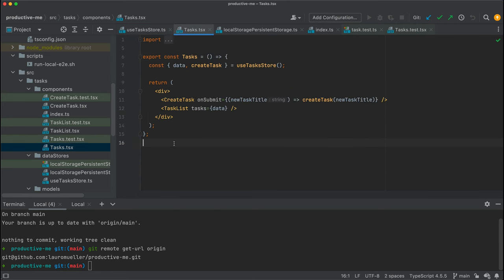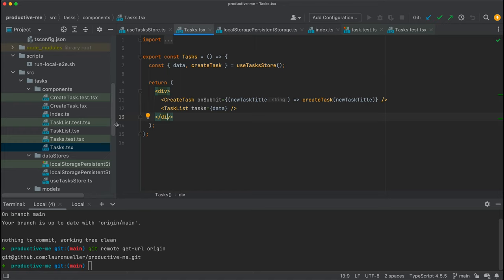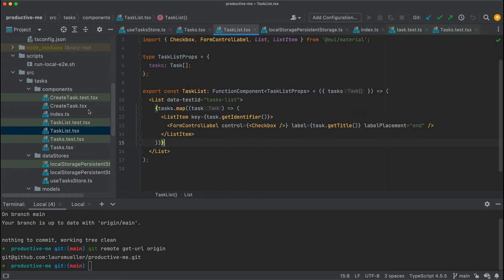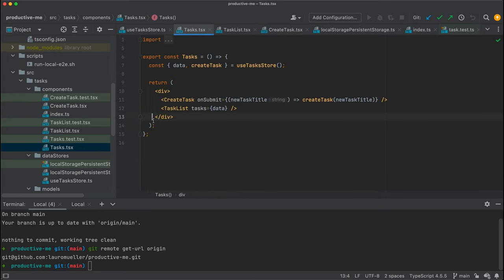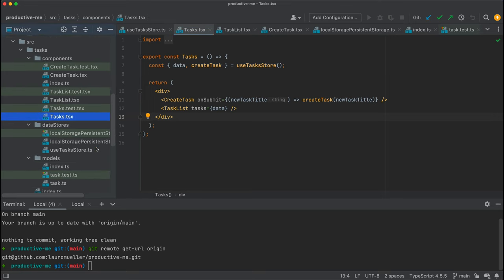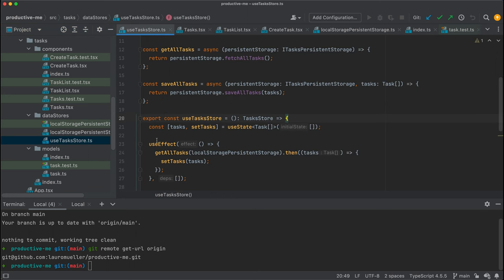One thing I want to call your attention to before we start: you will notice that we are not going to touch any of our UI components — not the tasks, the tasks list, or the create task component, at least in this first part of the video. This is a great moment where we see the benefits of decoupling. We don't need to touch any of the UI logic or UI components. All our changes are going to start on the data stores folder, and more importantly on the use tasks store.